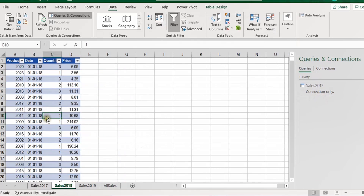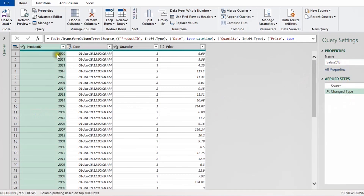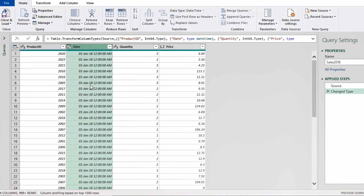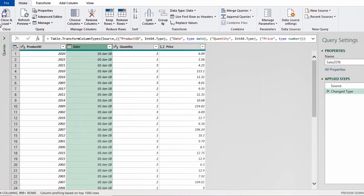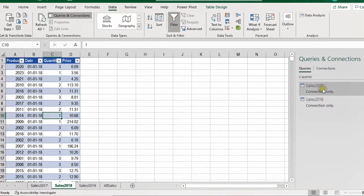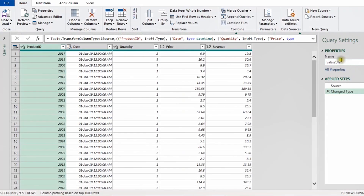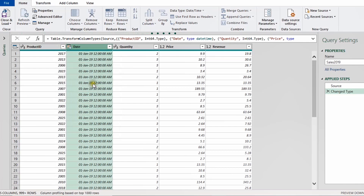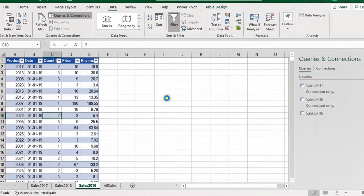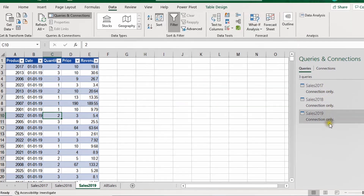Let's do the same for the second table, 2018. I'll select any cell inside this table and use the keyboard shortcut Alt A P T. It opens the Power Query editor; the name is inherited from the table name. I'll change the date and time type to date only, same as before, and replace. Then Close & Load To, Only Create a Connection, and OK. The same process again for the third table, 2019 — change date and time to date only, Close & Load To, Only Create a Connection, and OK. I now have three queries ready, all created as connection only.